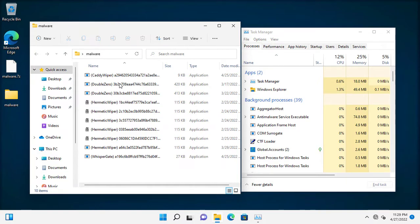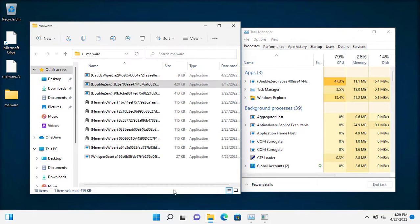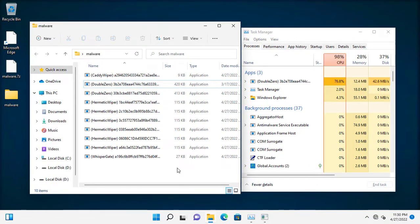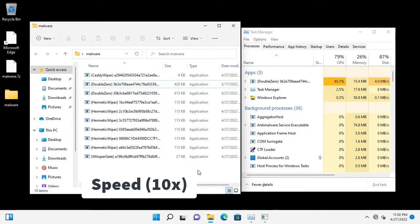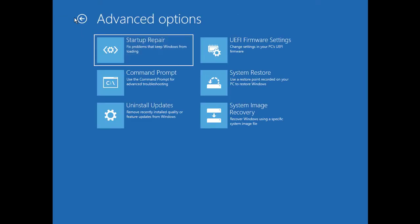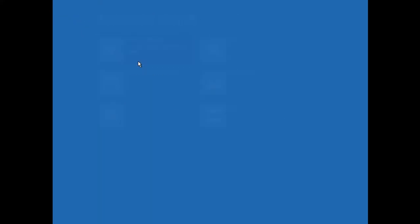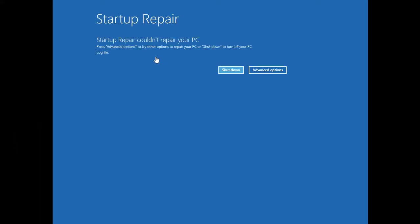Let's run DoubleZero. Sadly, repair was not possible.